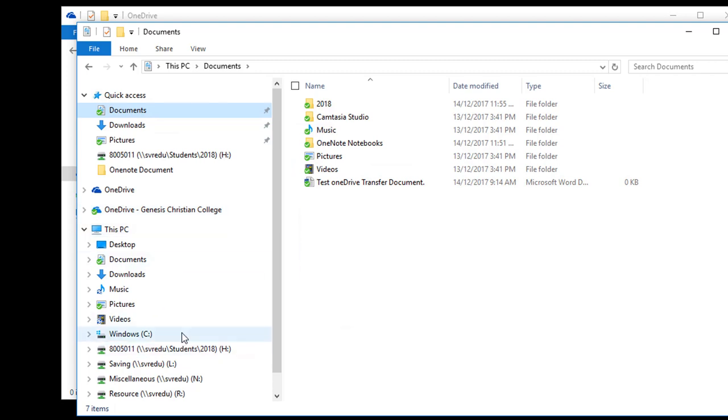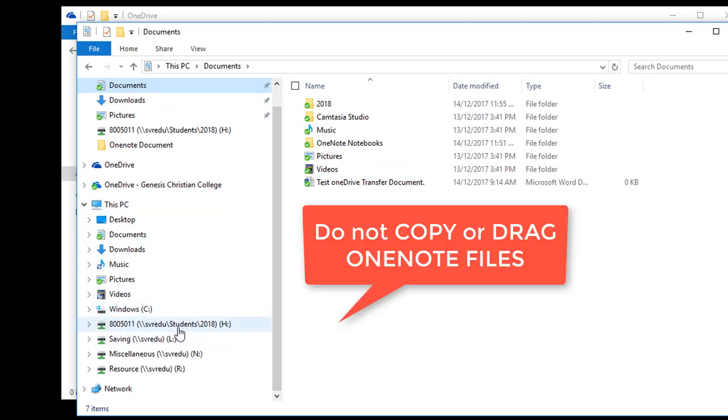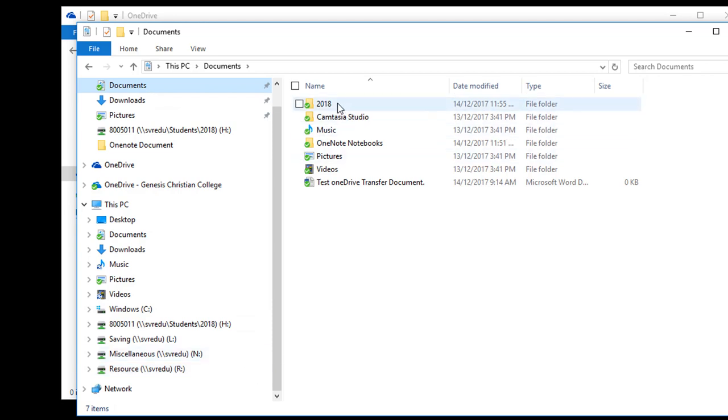Do not copy and drag OneNote files. You must set up new OneNote files in your OneDrive account. Another video will be available to show you how to manage your OneNote files.